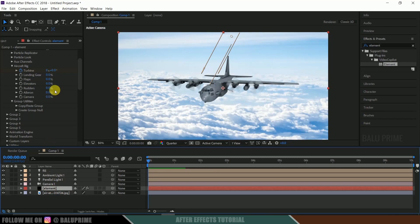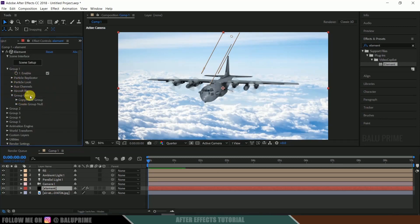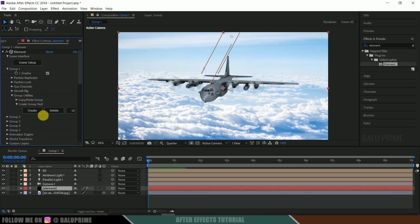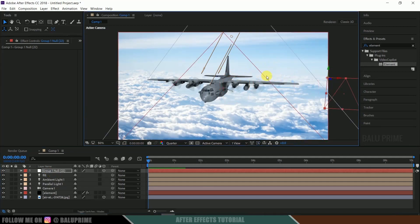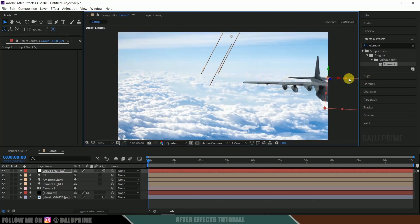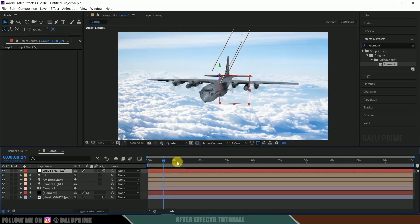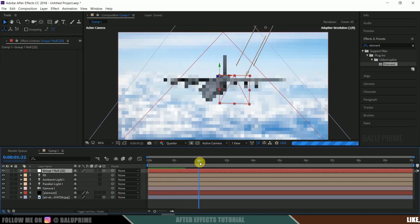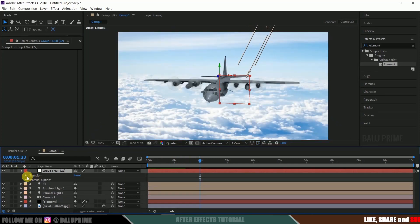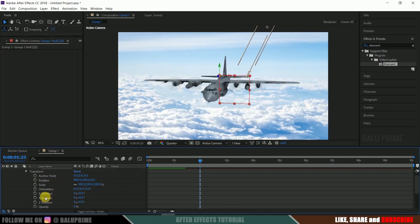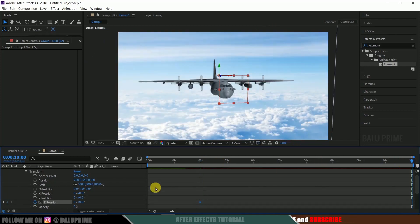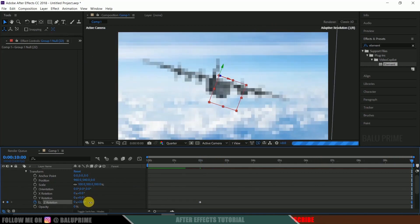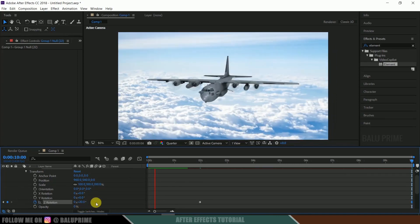Now finally select this element layer. Come to this group one options, group utilities. Expand this create group null and select create. So we got a group null created here. So this 3D model is now attached to this group. Let me show you. So here you can see we can move this 3D model by using this group null only here. Okay. Now move forward in 10 minutes till 2 seconds. Come to this transform options. Enable keyframe of this Z rotation. Move to the last frame and simply increase this value here like this. 20. Let's see this.